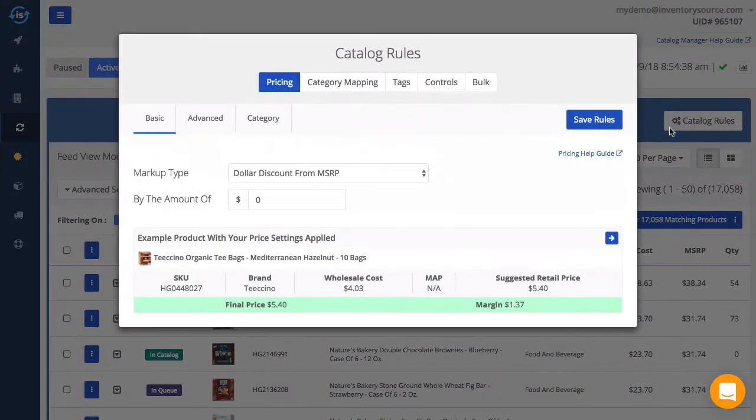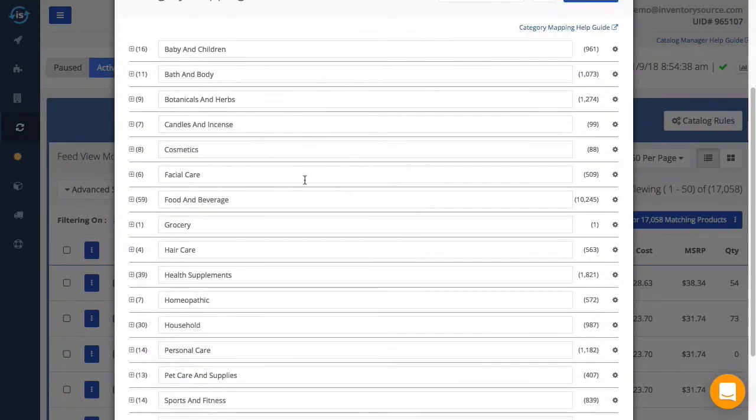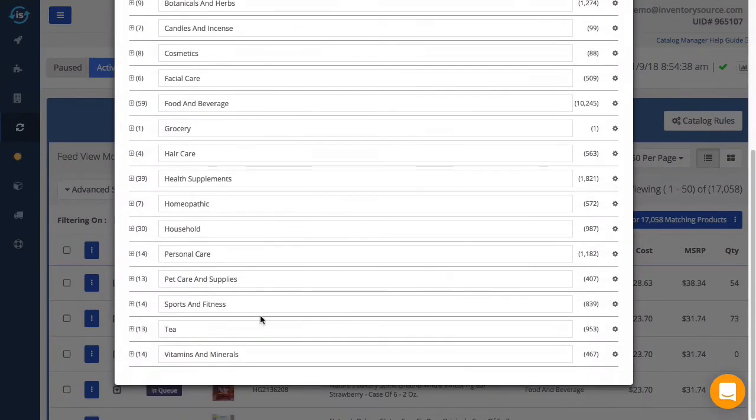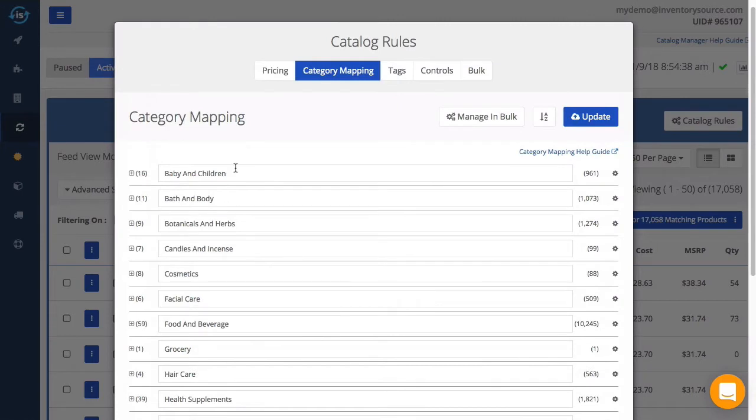The category mapping rules allow you to easily rename and combine the categories from your supplier's feed into your own custom store categories.